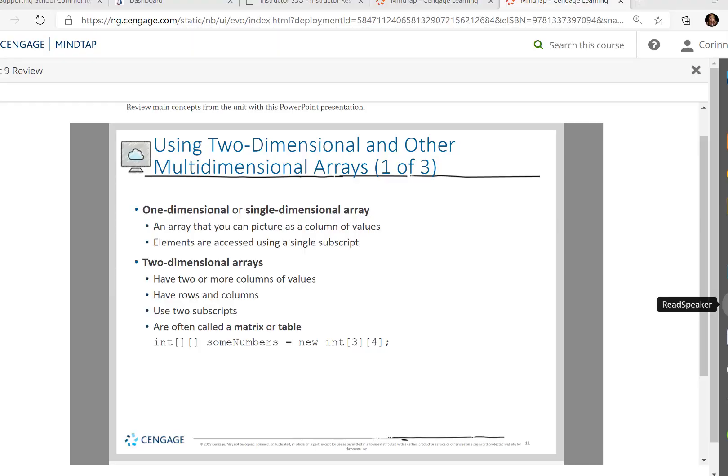On to our second part of Module 9. Next, we want to use a two-dimensional, and you could actually have a multi-dimensional array. Now do not confuse this with a parallel array.